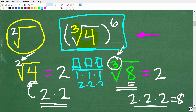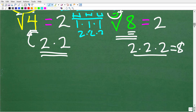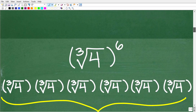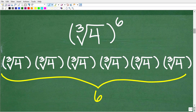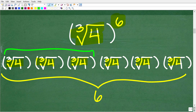So now that we understand the difference between square roots and cube roots, let's take a closer look at this expression. What does this really mean? The cube root of 4 to the sixth power means take the cube root of 4 and multiply it by itself six times. So here we have 1, 2, 3, 4, 5, 6 cube roots of 4. If we look at the problem this way, you could make a case to solve this problem, but you would basically be doing it in a more arduous way. There's a much easier way to solve this problem.